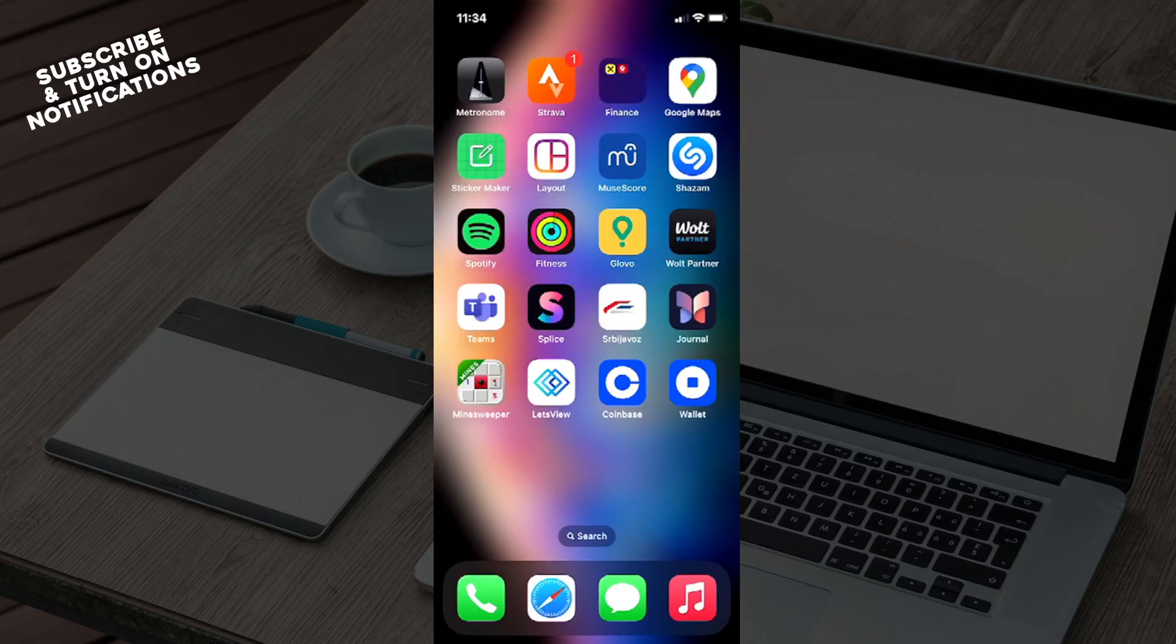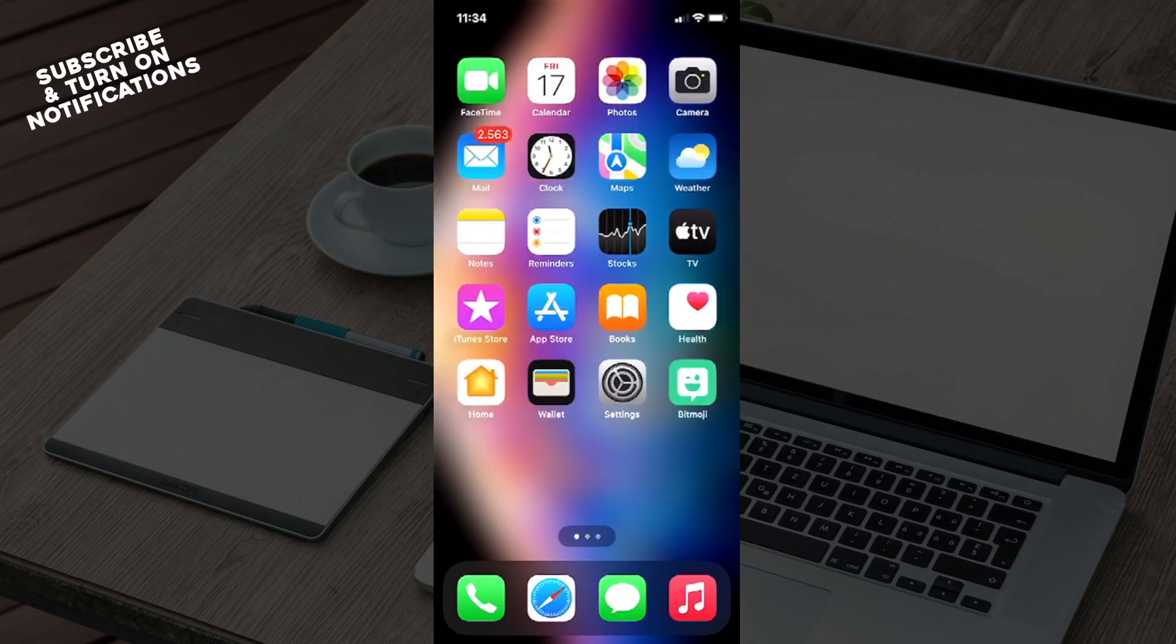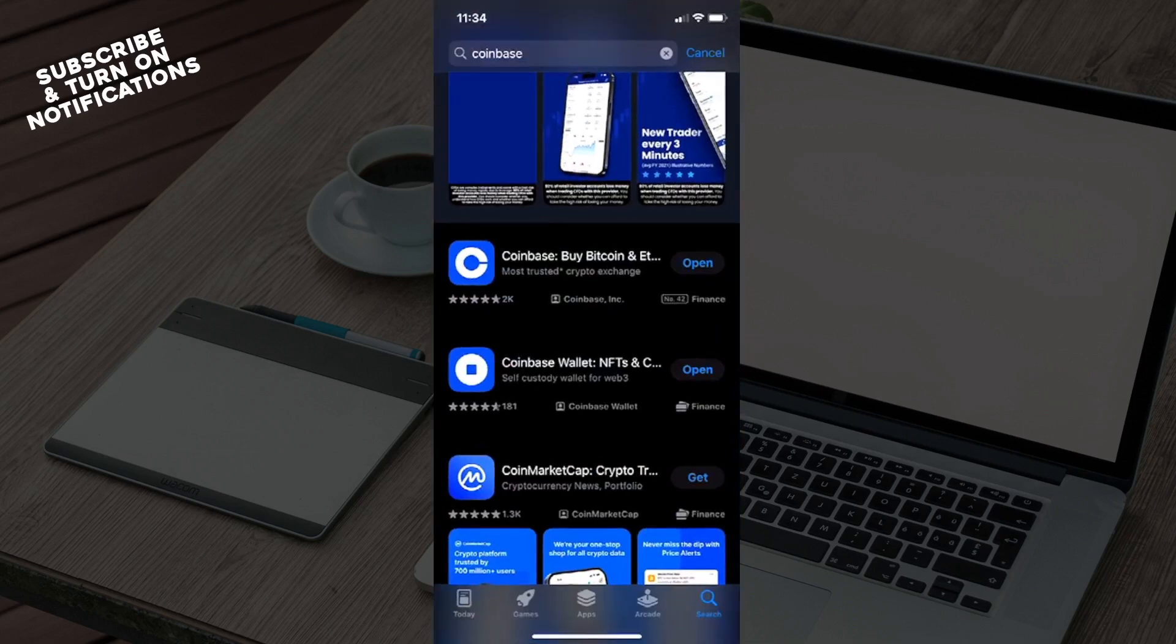Hello guys and welcome back to the channel. Today I will be showing you how to set price alerts in Coinbase. So firstly what you want to do is click on the App Store and from there just